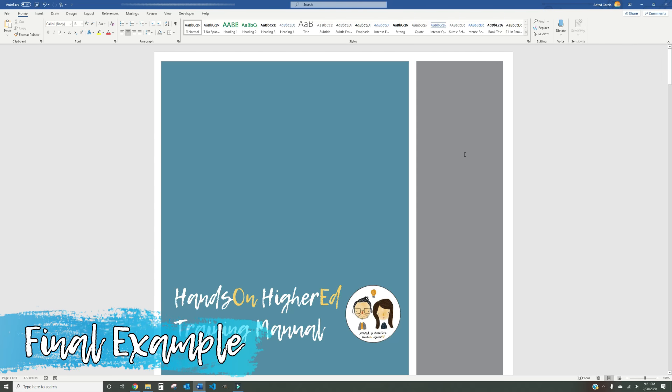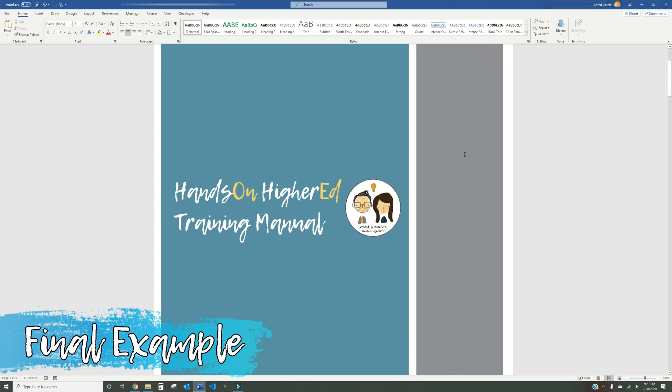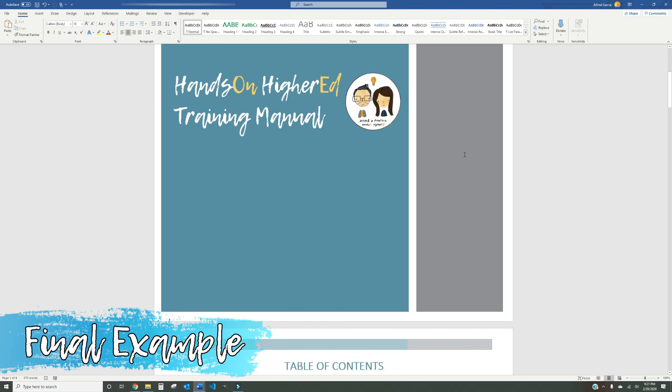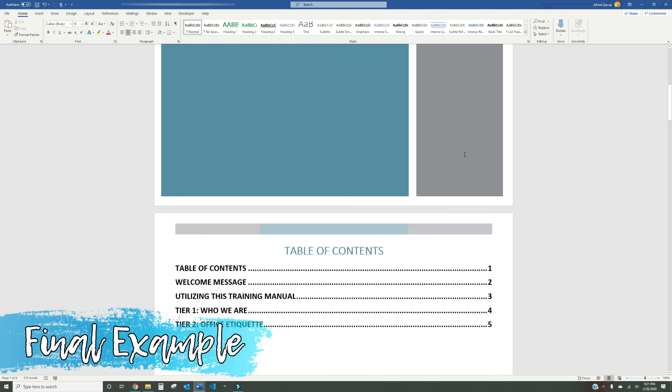Here's an example of what you can do with your manuals if you apply some of the skills that you learned in this video.